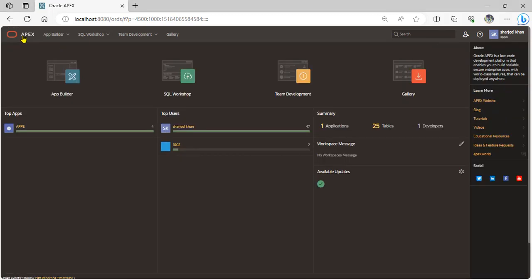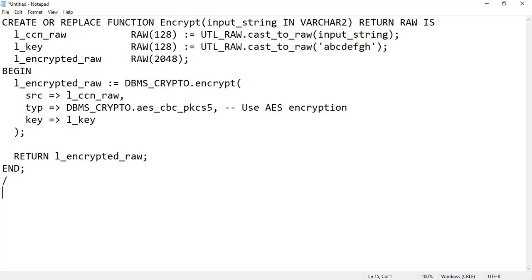Hello viewers, assalamu alaikum, my name is Sarjil Khan and today we discuss how to encrypt and decrypt passwords in Oracle APEX. Let me start — we will read the encrypt function and how to perform it in Oracle APEX. This PL/SQL function is used to encrypt a given input string using the Advanced Encryption Standard (AES) algorithm in Cipher Block Chaining (CBC) mode with PKCS5 padding.